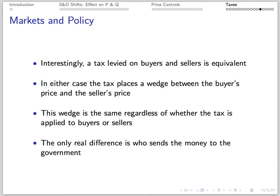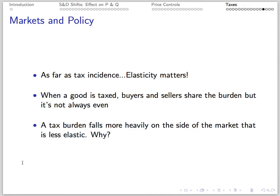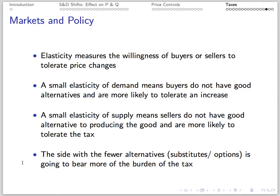It turns out the effect of the tax on buyers and sellers is equivalent. In either case, there's a wedge between what buyers pay and sellers receive — it's the same wedge no matter who pays the tax. All the difference is who sends the money to the government. However, for tax incidence, elasticity matters. When a good is taxed, buyers and sellers share the burden but often unevenly. The tax burden is more severe on the relatively inelastic side of the market — whichever curve is steeper or more vertical corresponds to the side that will incur the largest tax burden. The side with the fewest alternatives bears the most of the burden.